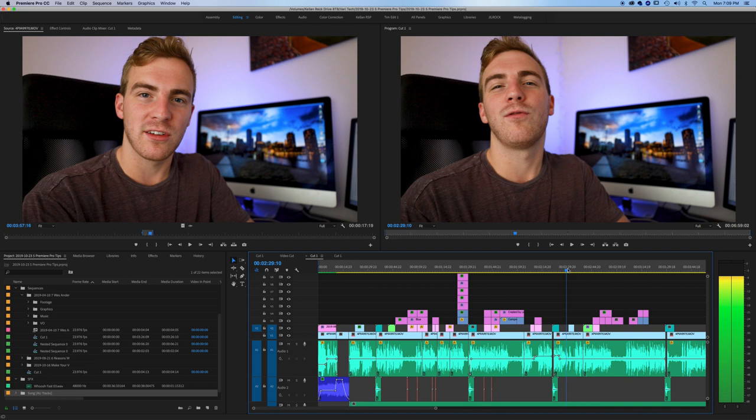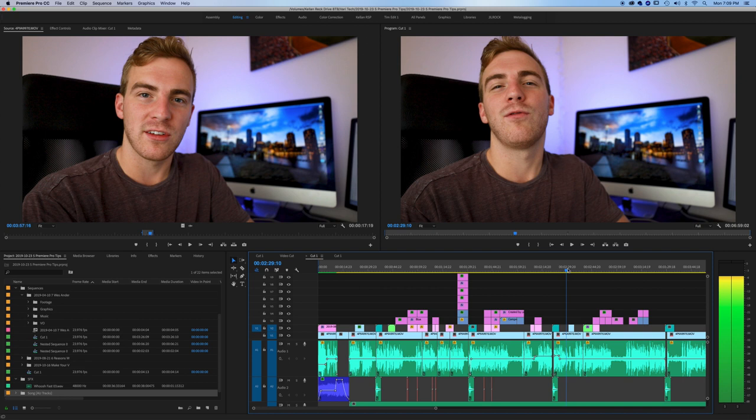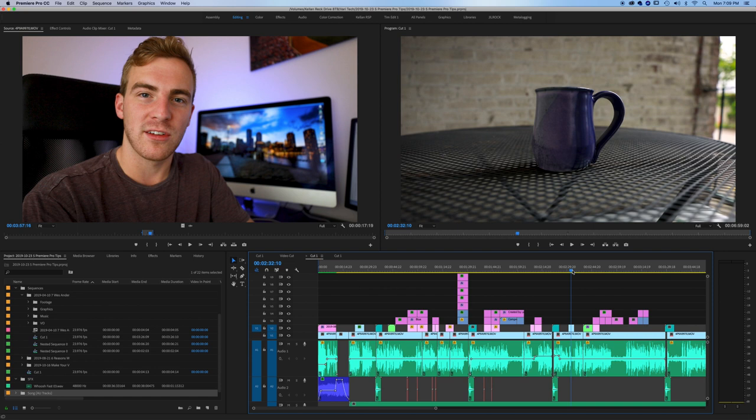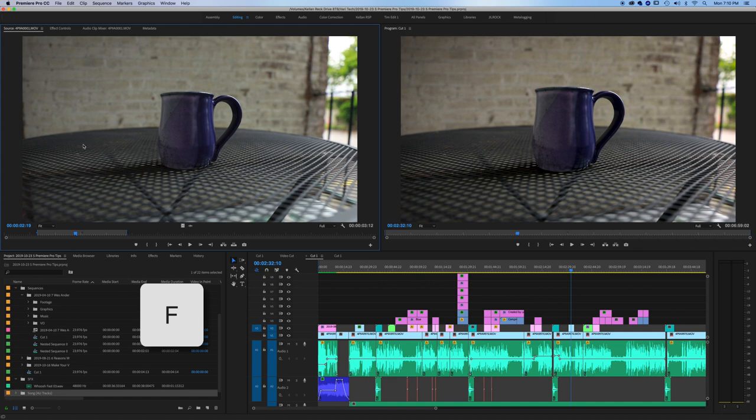When you're scrubbing through your timeline and you see a clip that you want to see a little bit more of or find the original clip, all you have to do is scrub over it on your timeline as I am here and hit F.